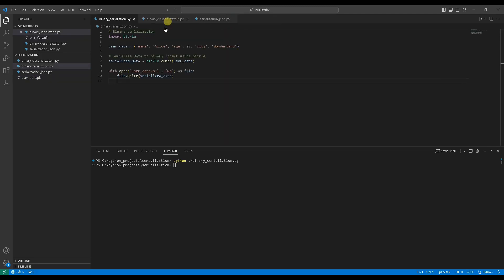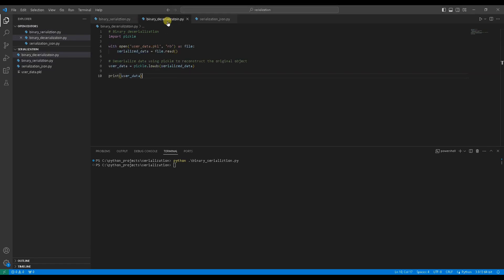To use that data in your Python program, you'll need to deserialize it with pickle.loads function. In this use case 2 example, we use the function to retrieve the used data from the file user_data.pkl.